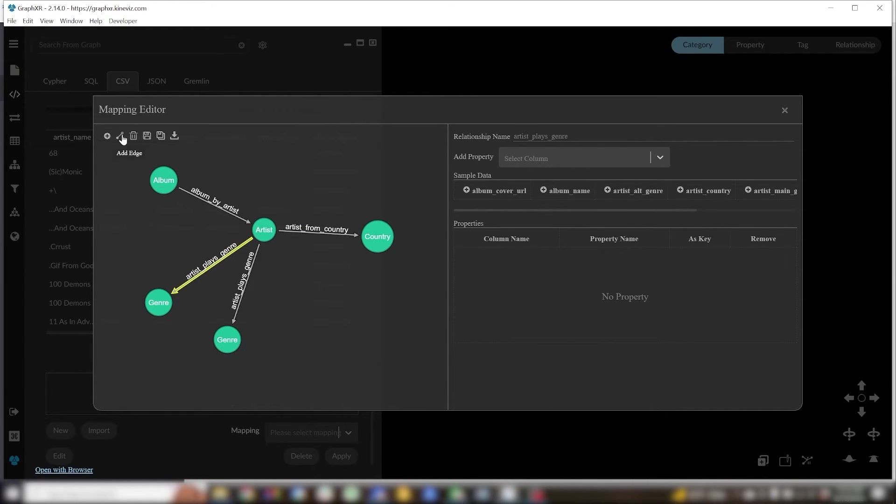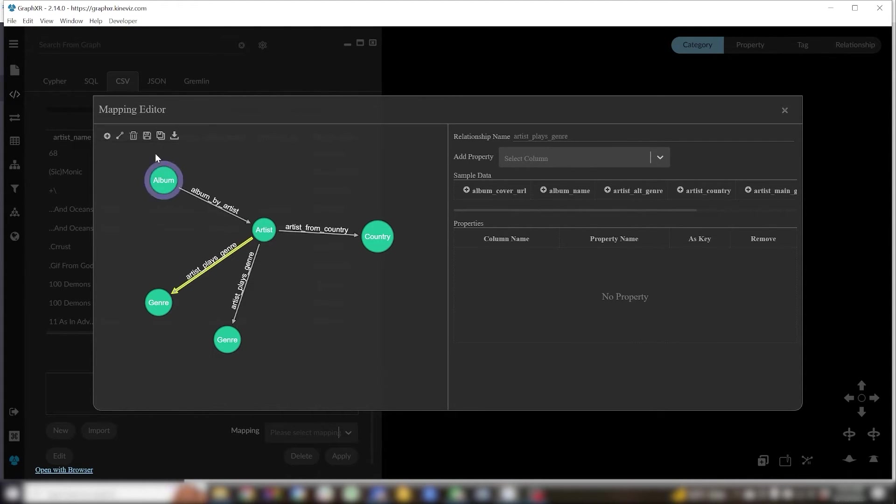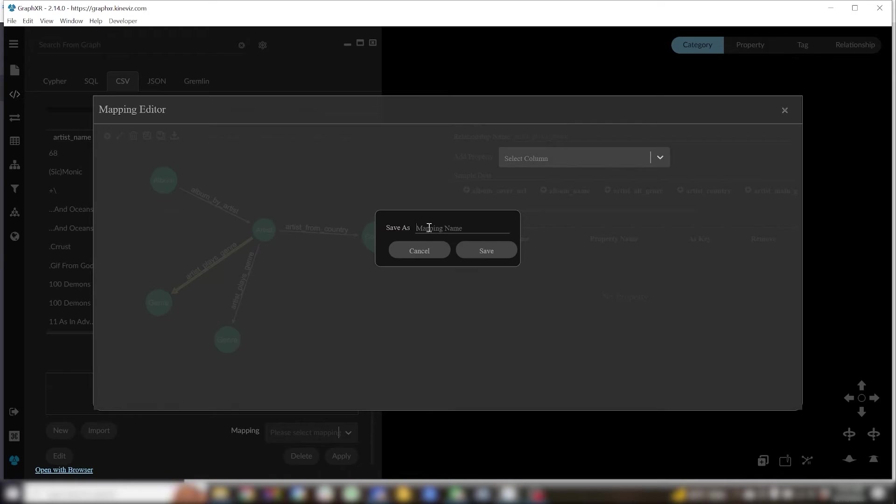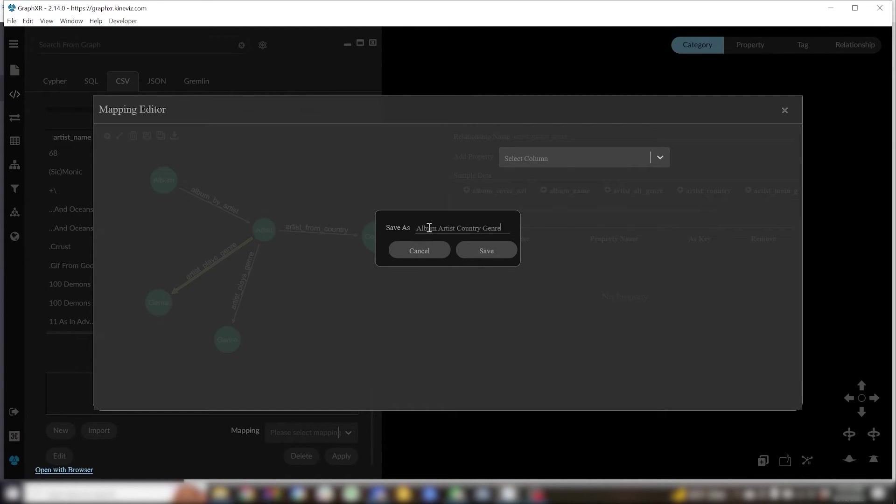So now I've got my mapping set up. It should give me a schema with four categories: artist, album, country and genre, and three relationship types: album by artist, artist from country and artist plays genre.